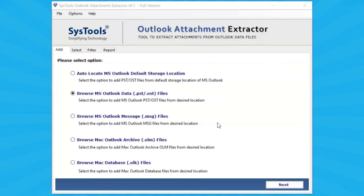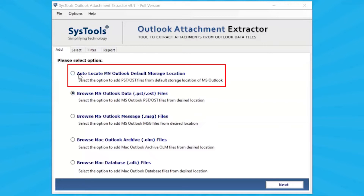The tool comes with a simple software interface and provides multiple options for selecting Outlook files. Select Auto-Locate MS Outlook Default Storage Location option to add PST/OST files from the default storage location of configured MS Outlook.